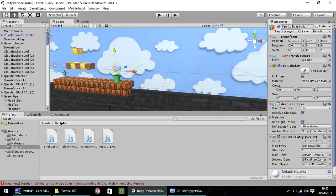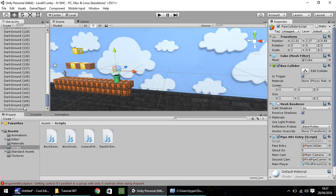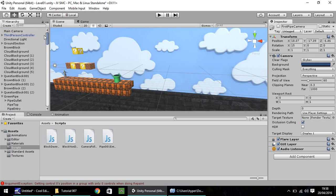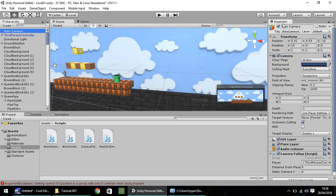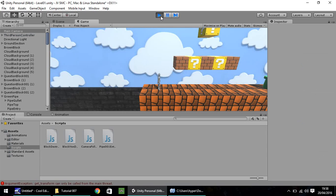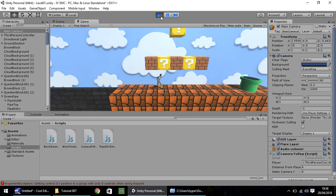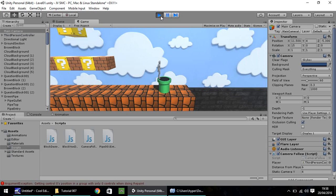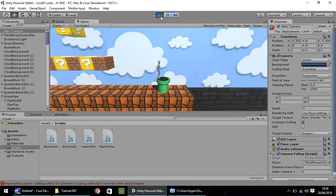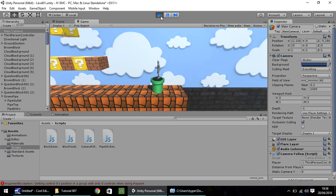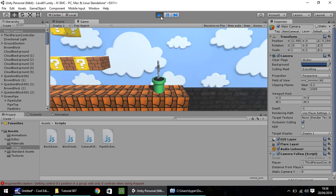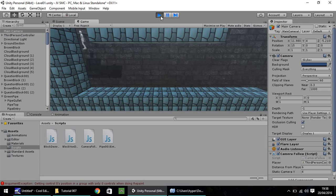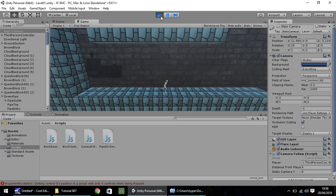So, before we go any further, just double-check that you do have first pipe camera deactivated up here. So, that should be unchecked, and the main camera should be checked. So, when we press play, we should, hopefully, be able to jump onto our pipe. Let's try and get in the right position. Press down, and then there we go. Straight into our area below.